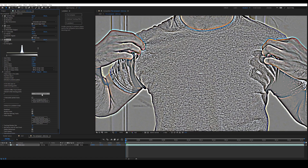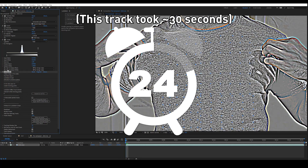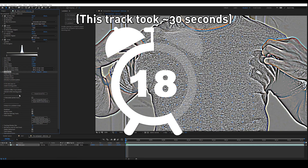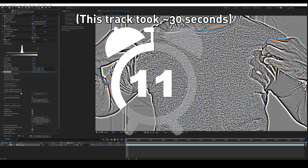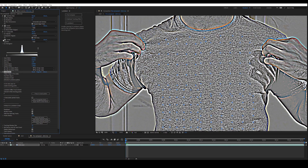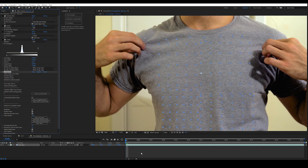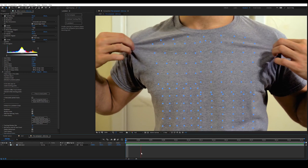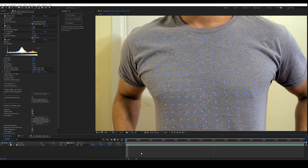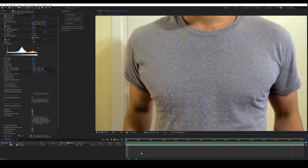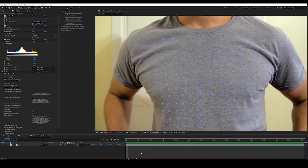Moving on to step 4, press to track points. Lockdown must remain selected while tracking. Now that we're done tracking, we don't need these effects anymore. The points look pretty good.